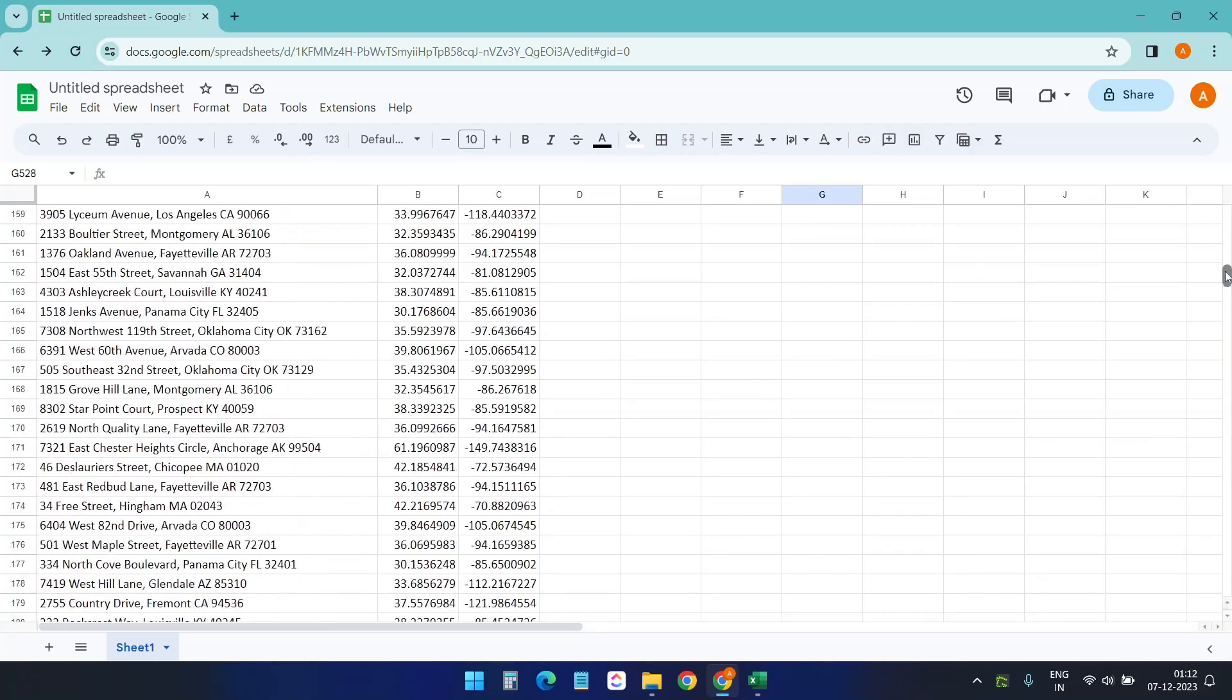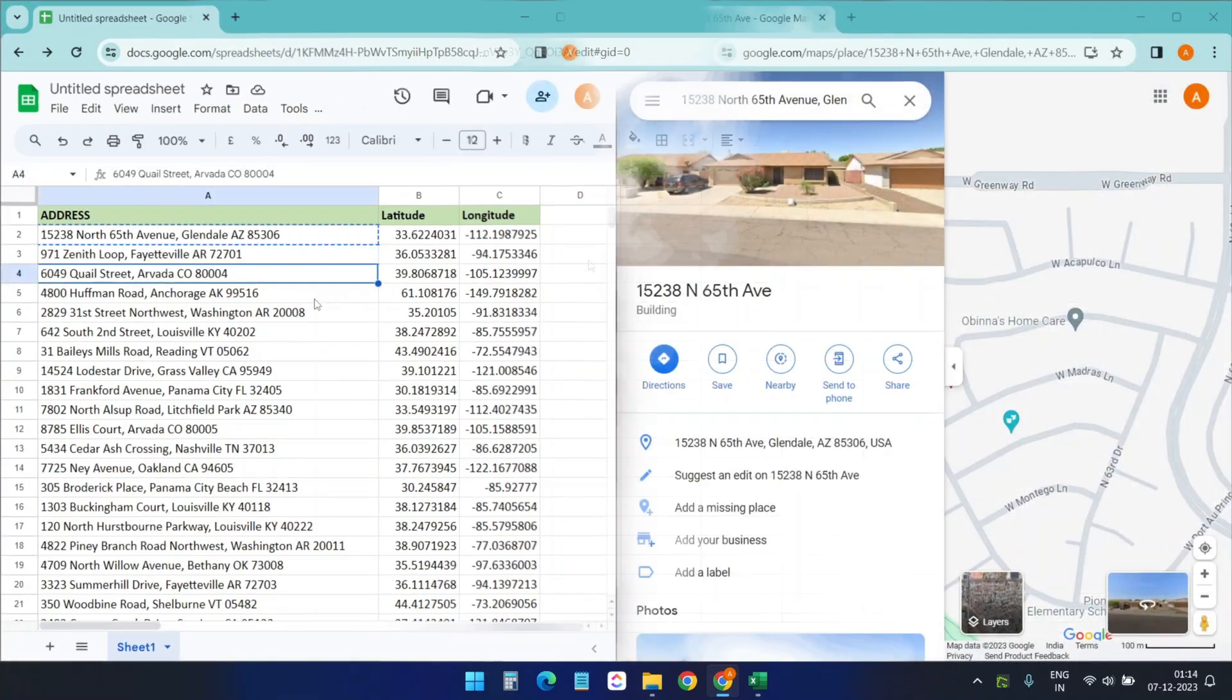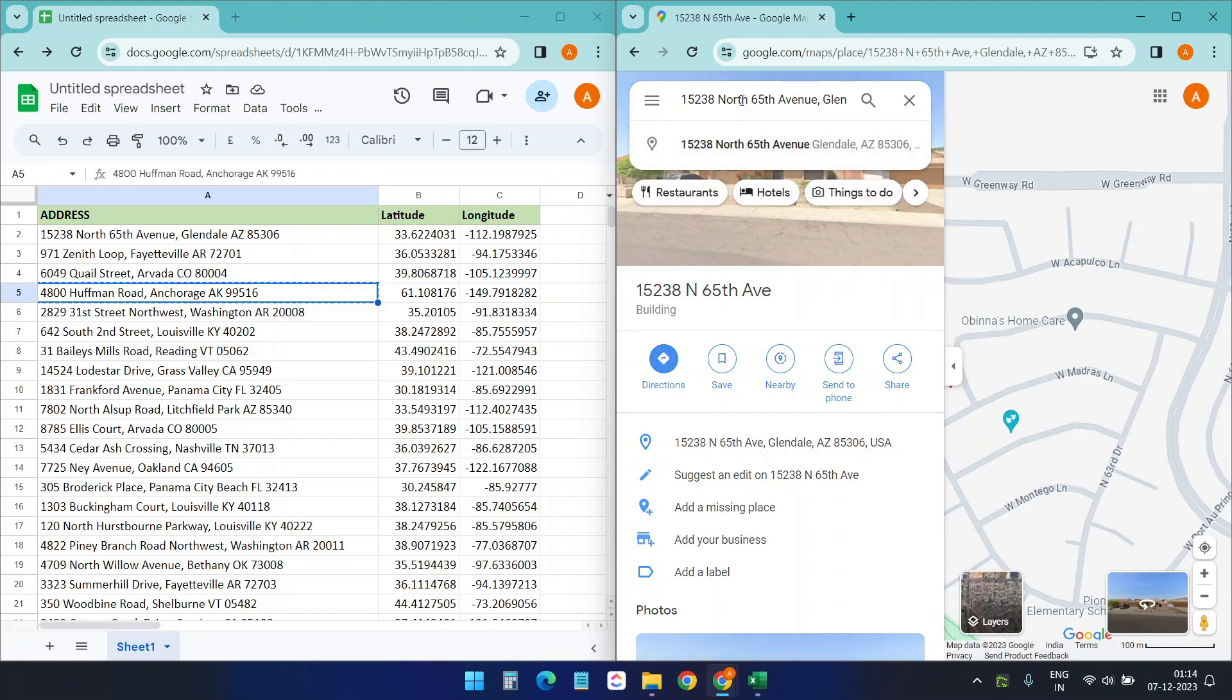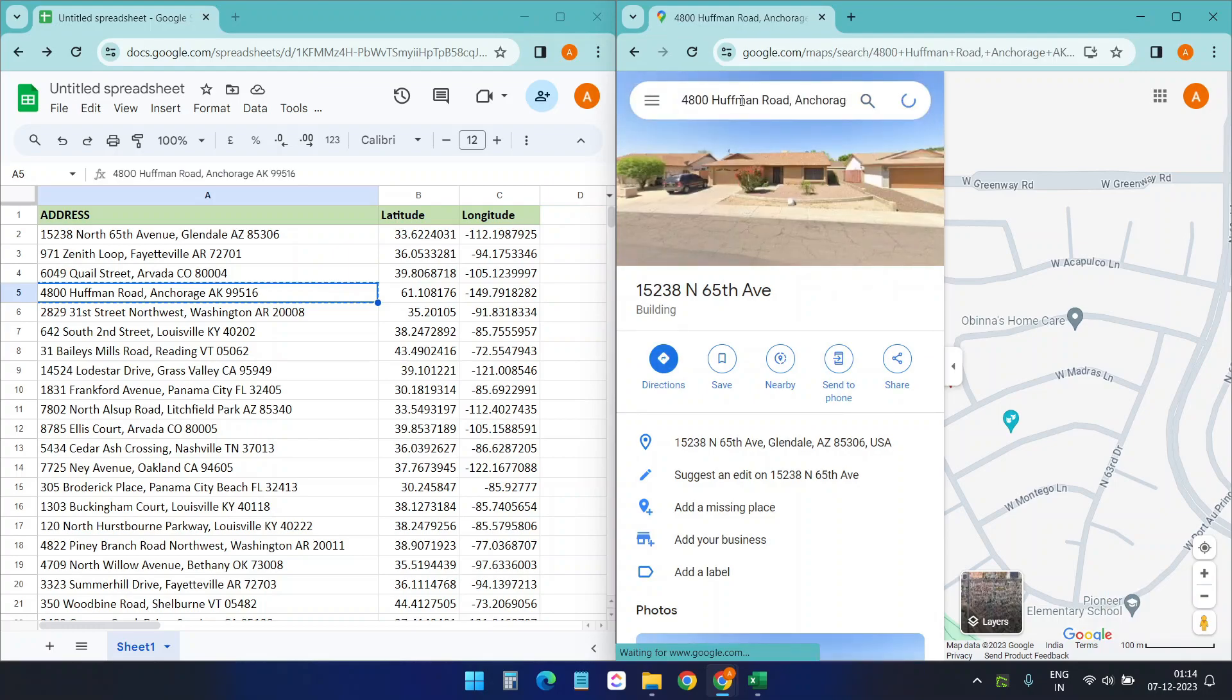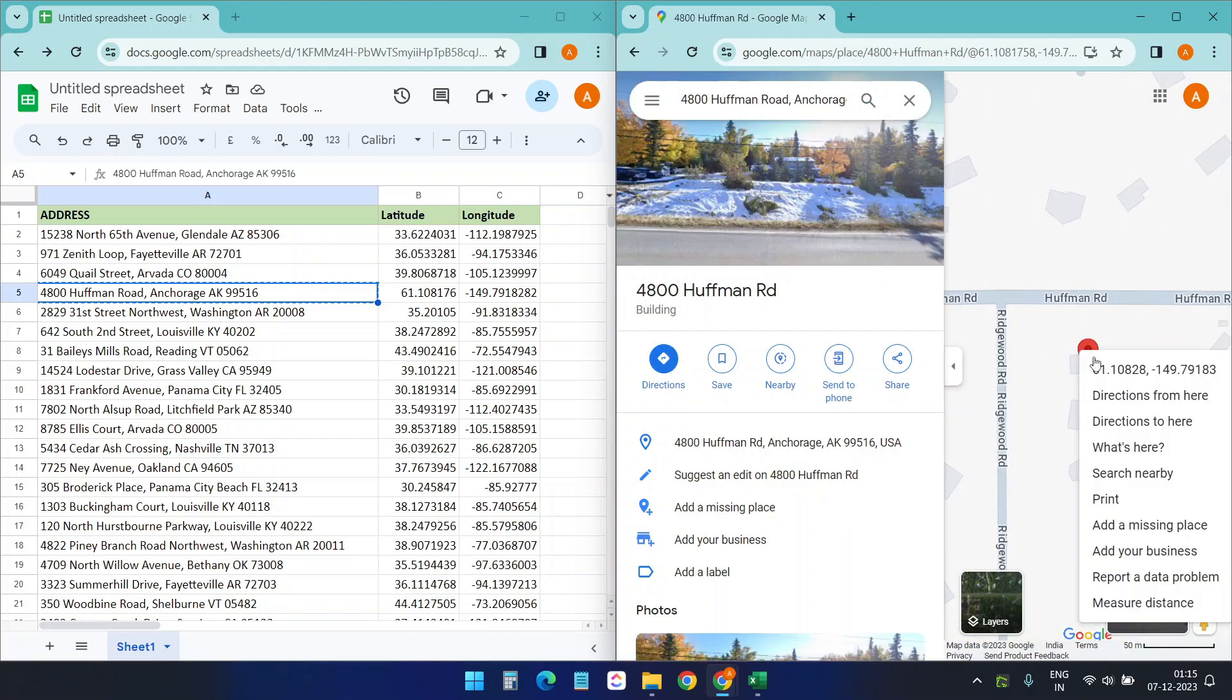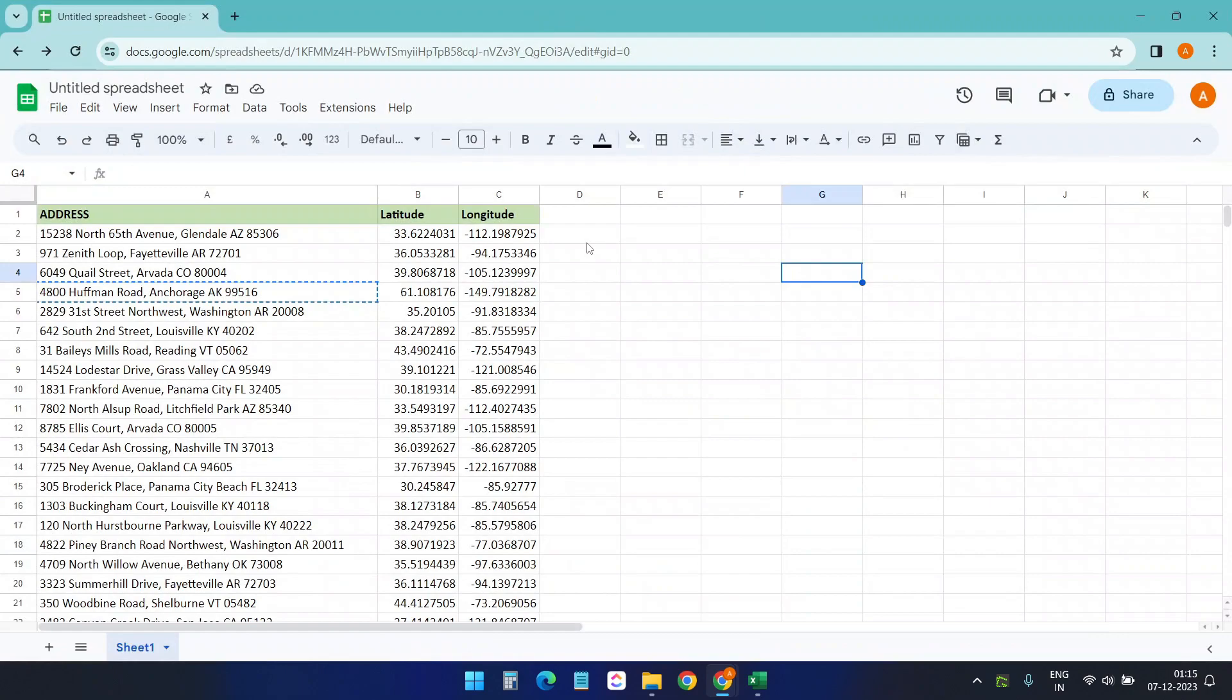Now we got the latitude and longitude for all the addresses. If you want to check the accuracy of this latitude and longitude, then you can quickly copy any of the address and search on Google Maps and right click on the location. You will see the latitude and longitude—it is similar.